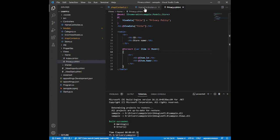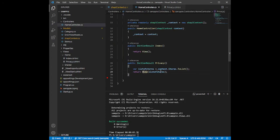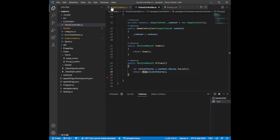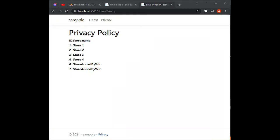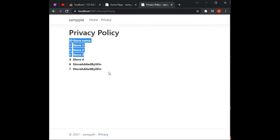Let's try to run this. The program runs successfully — we now have the ID and the list of stores displayed. Our code is working correctly.